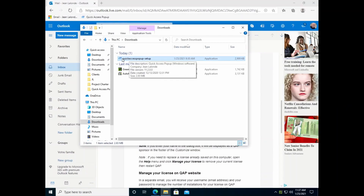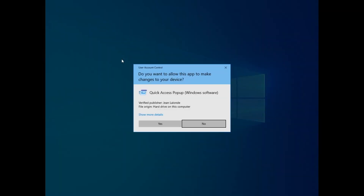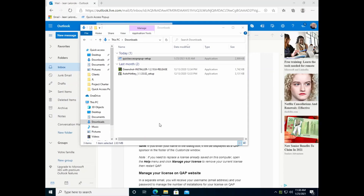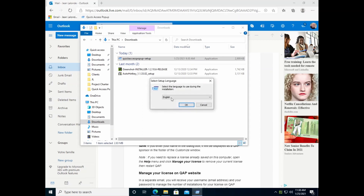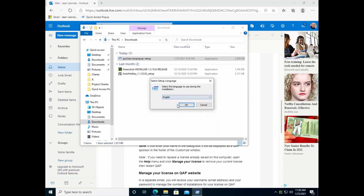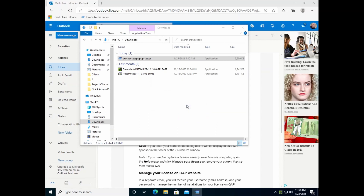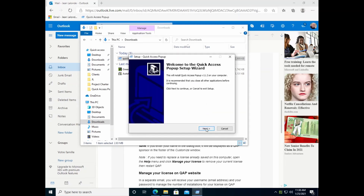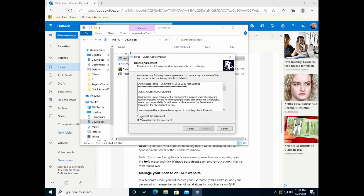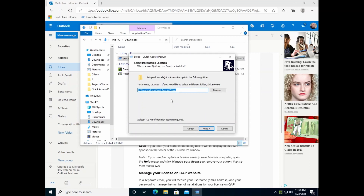To install the software, you just double-click on the Quick Access Pop-up setup file. You will have to allow this application to be installed. You may need a password depending on your setup, and it will start the setup program. You can choose various languages here. Let's keep English for this demonstration — all you have to do is click Next to accept the license agreement.